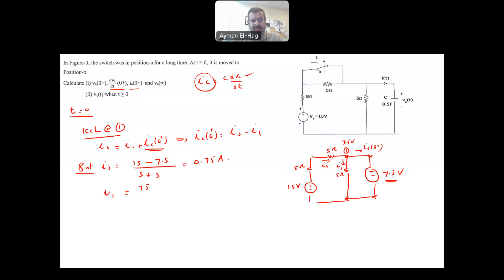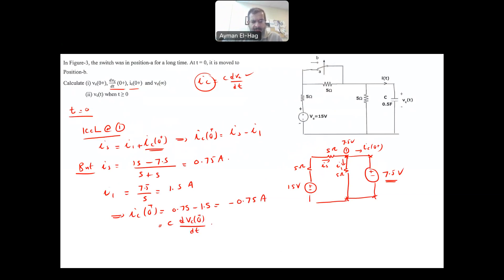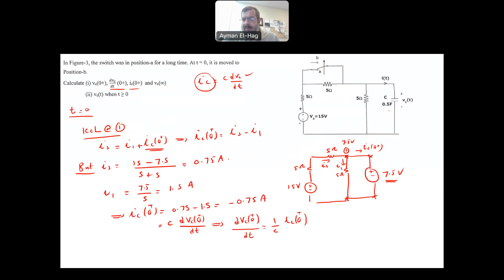I1 equals 7.5 / 5 = 1.5 A. Hence IC(0+) = 0.75 − 1.5 = −0.75 A, meaning the current direction is actually reversed. Since IC = C × DVC/DT, we get DVC(0+)/DT = (1/C) × IC(0+) = 2 × (−0.75) = −1.5 V/s.